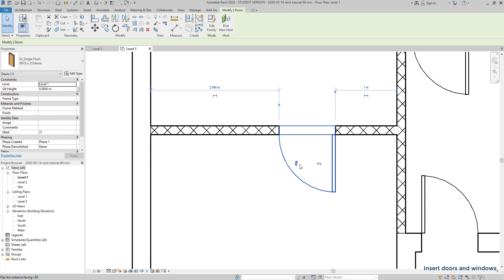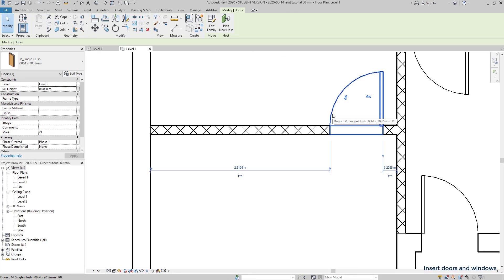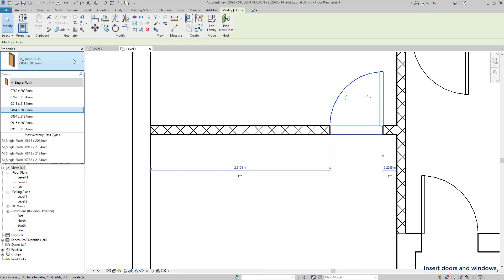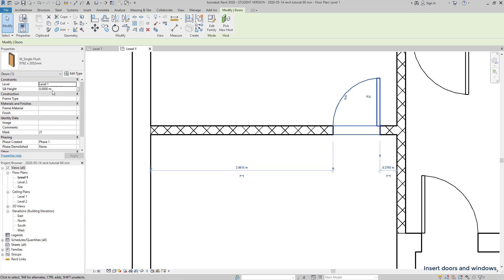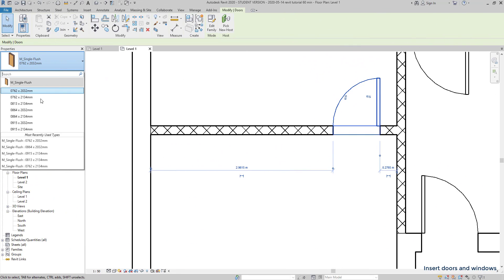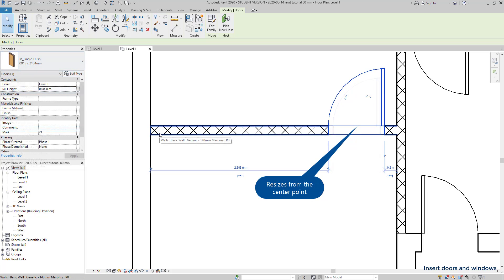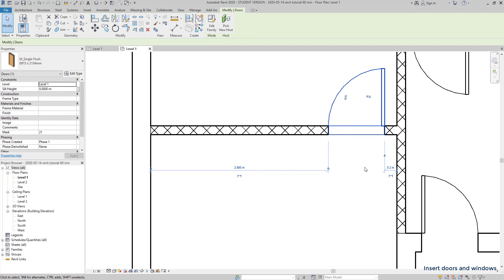To change the door type, we do the same as for the walls. Click on this tab and select which one you would like to use. The doors that come with the software are named by the width and height dimensions. So this can be useful for us. I am going to choose a wider wall and look how the door is resizing from its center. Then it's normal that the distances from the corners are affected.